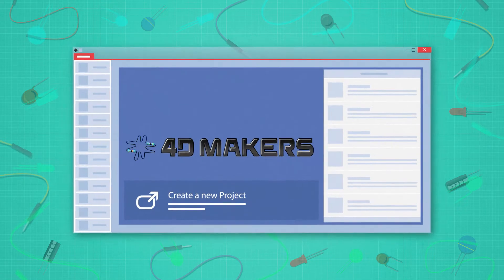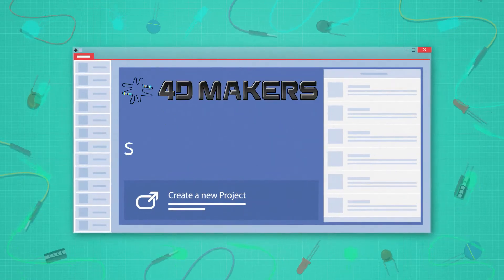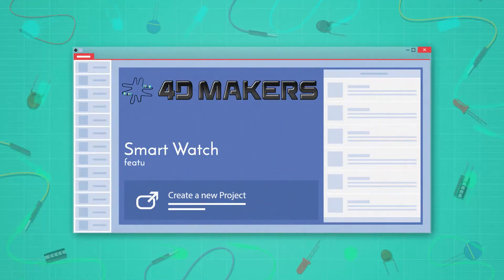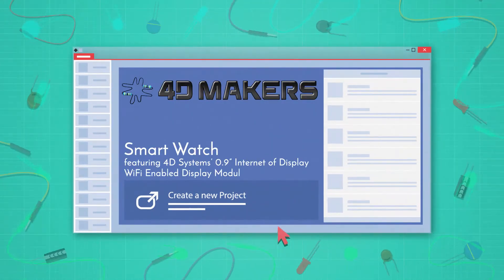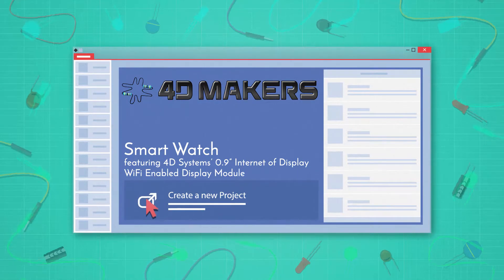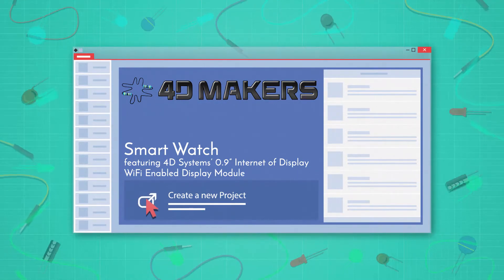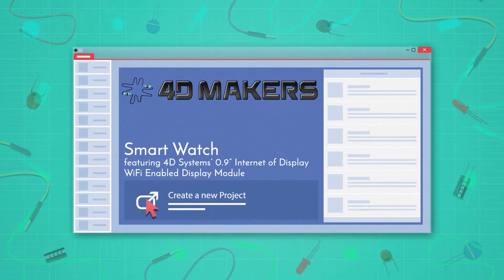Hello everyone and welcome to 4D Makers project videos. In this video we will build a smartwatch using the IoD-09 WiFi-enabled display module.